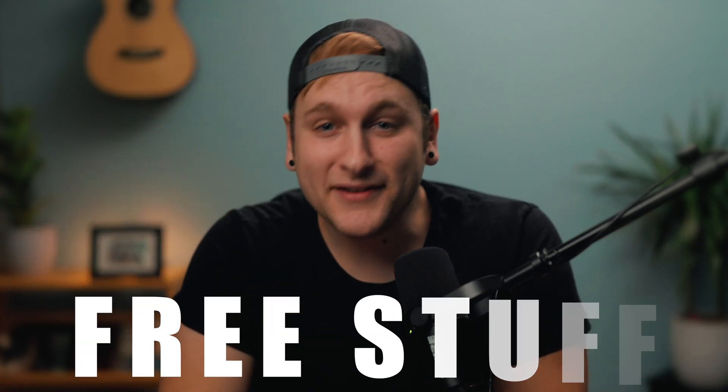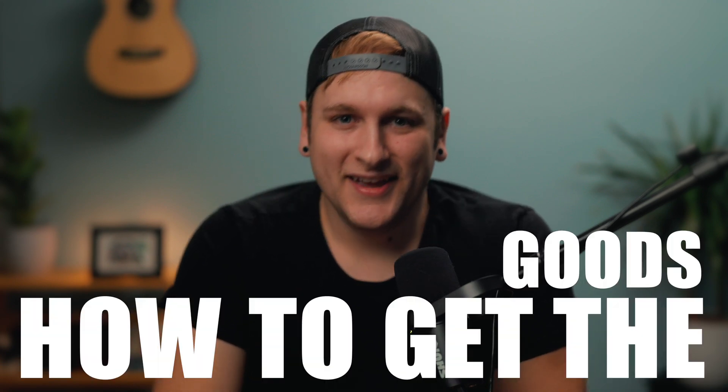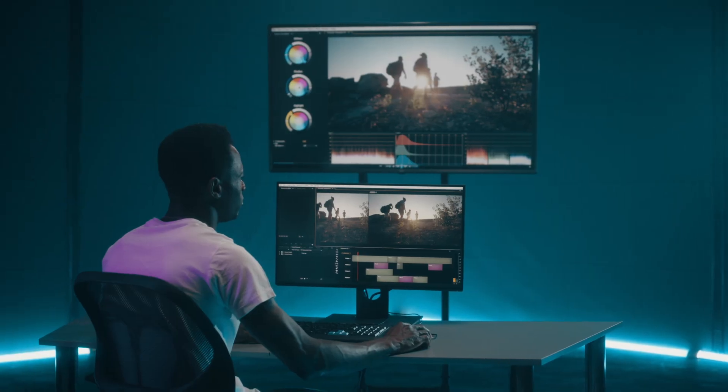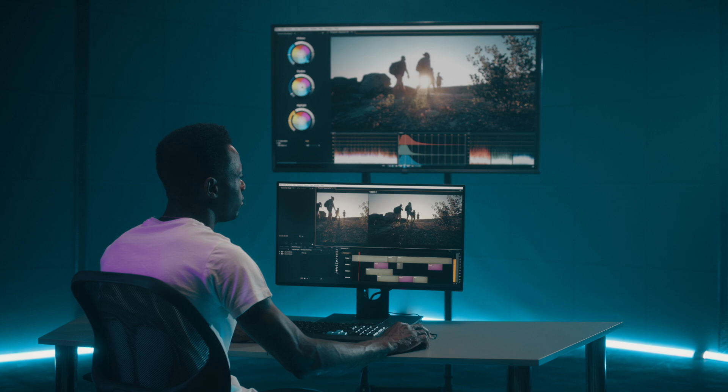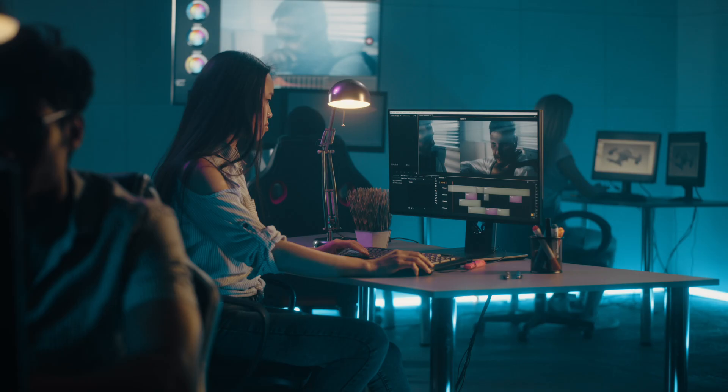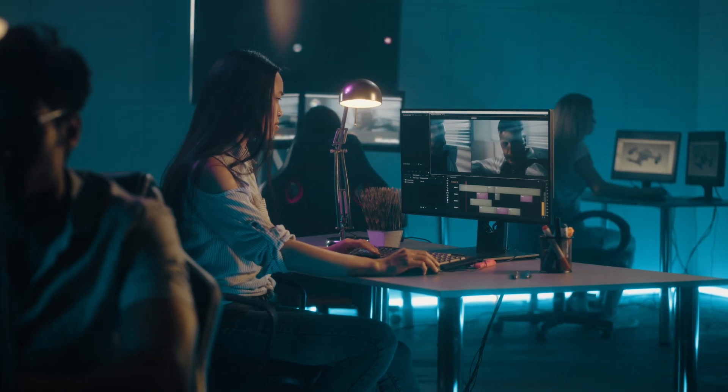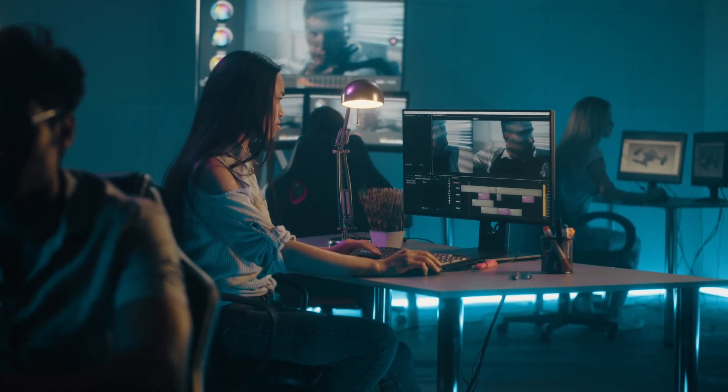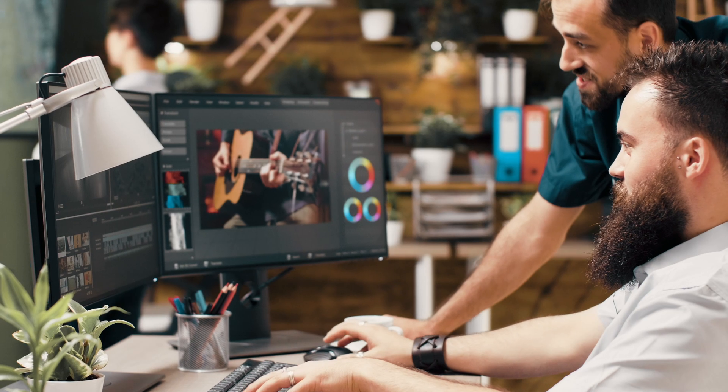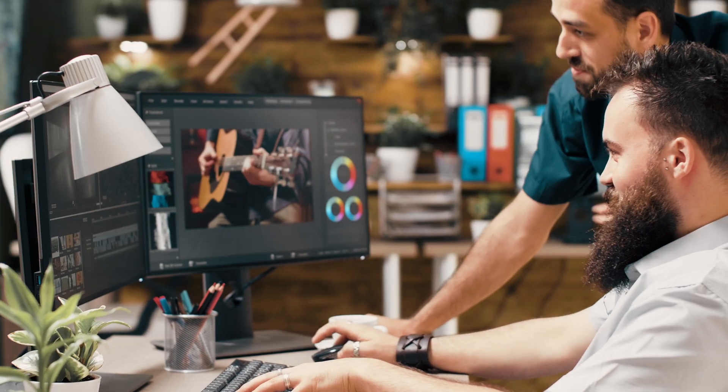If you made it this far then congratulations, you are going to get some free stuff at the end of this video. Today we will be working in DaVinci Resolve. Resolve is the golden standard for professional colorists and if you want to get the best results out of the Canon R6 footage then you are in luck.